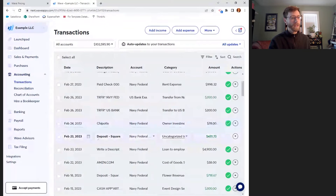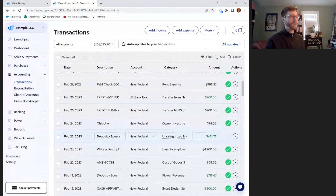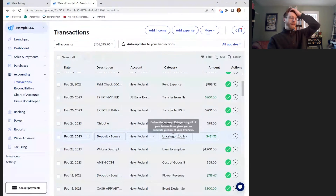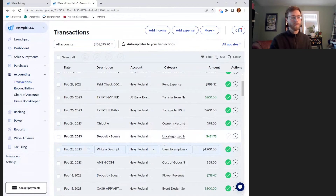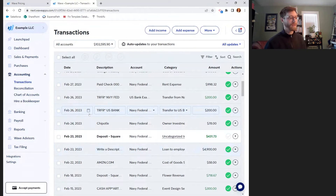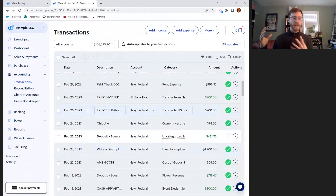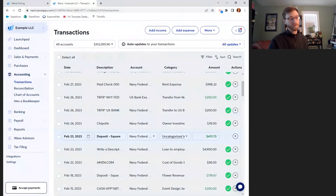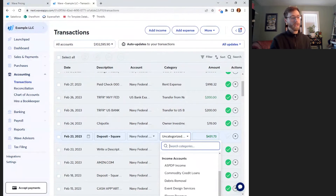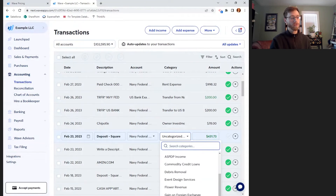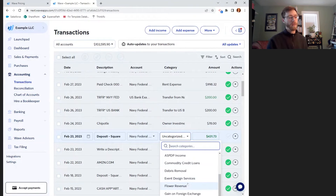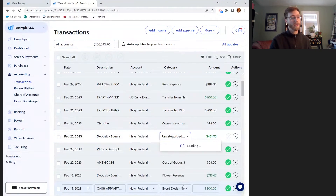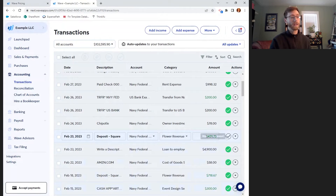Down here I can see some money coming in — a deposit from Square on February 23rd into the Navy Federal. That looks like income: maybe customers paid for products or services in February and Square batched those payments and transferred them to my Navy Federal at once. I'll go in and change it from uncategorized income to a specific income account. You can see all of the different example accounts I've set up to track certain income under certain categories. Maybe these were flowers that I was selling, so I'll put that revenue there and check it off.